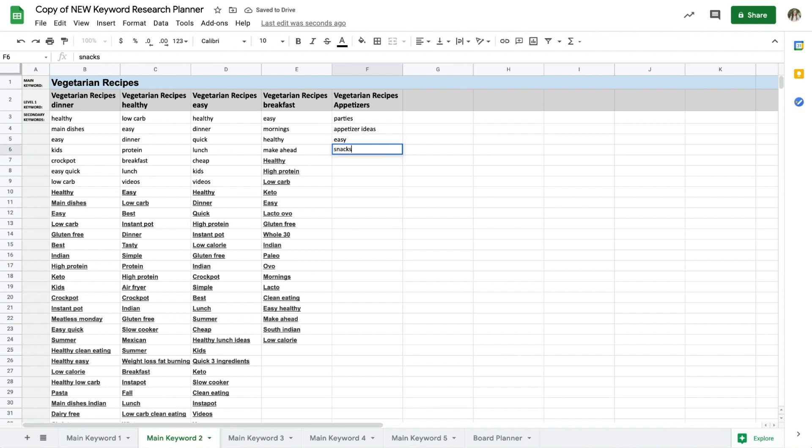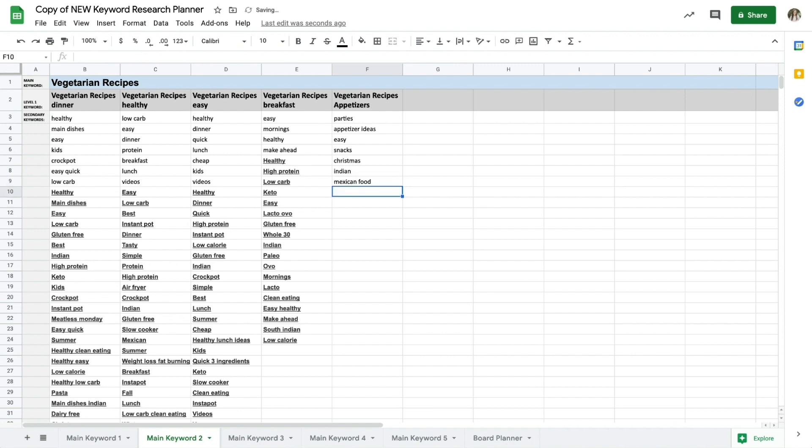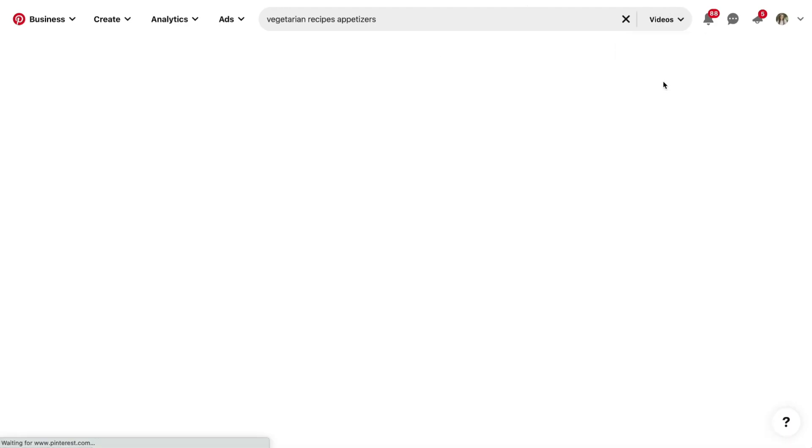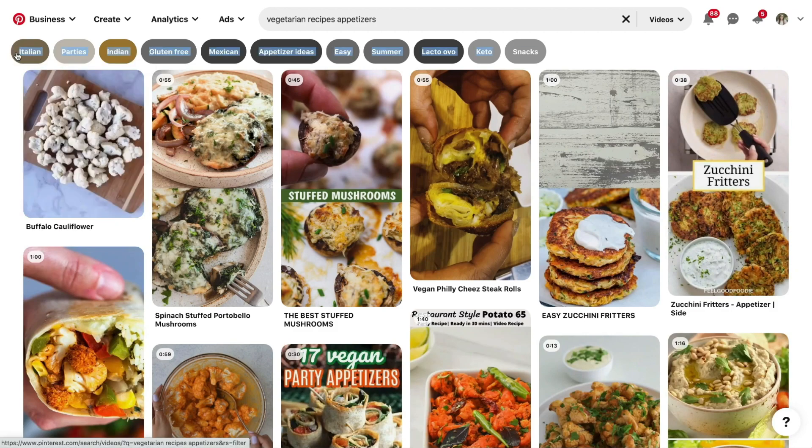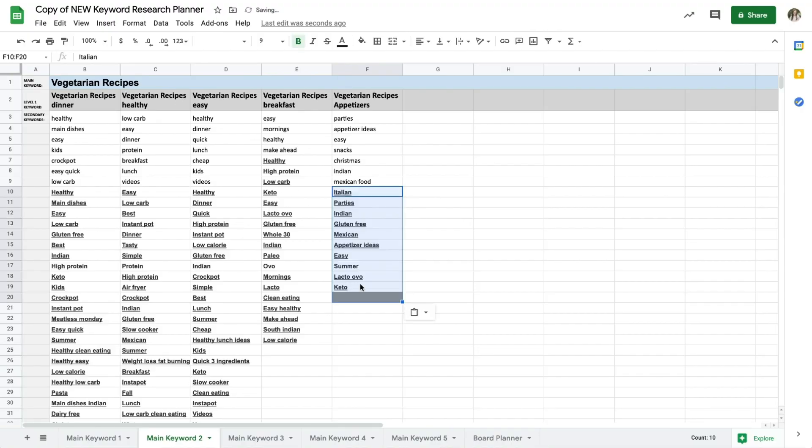You could literally go on and on endlessly collecting keywords this way, so you just want to make sure that you cover those main topics underneath that category that you're targeting with your main keywords, so that's going to be different for every single person.